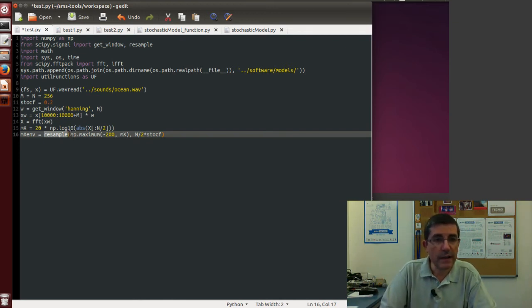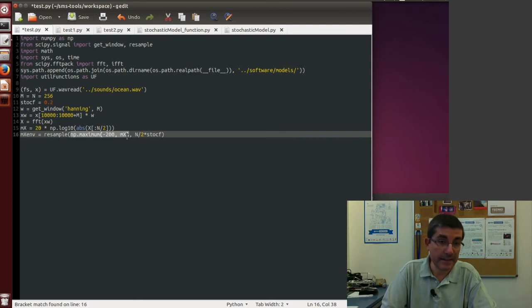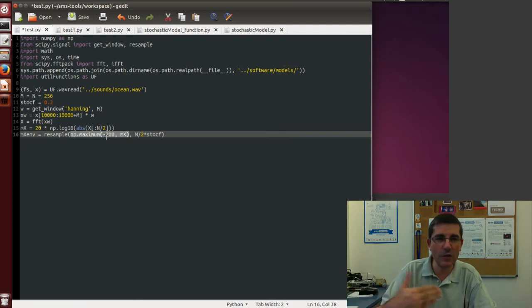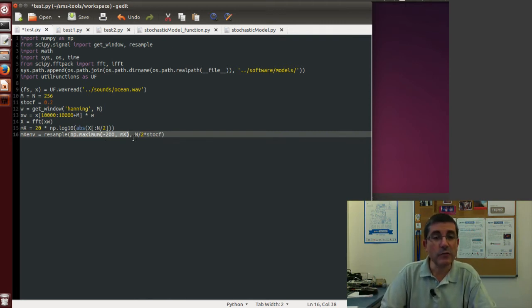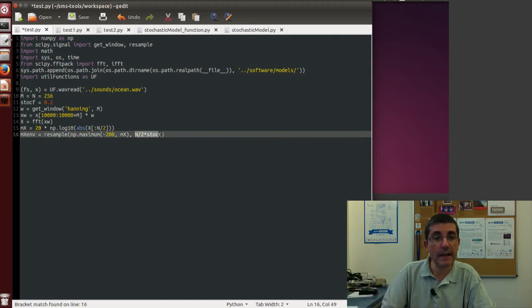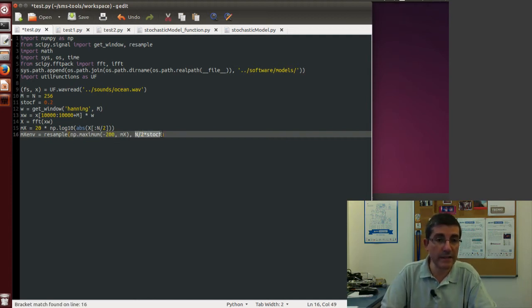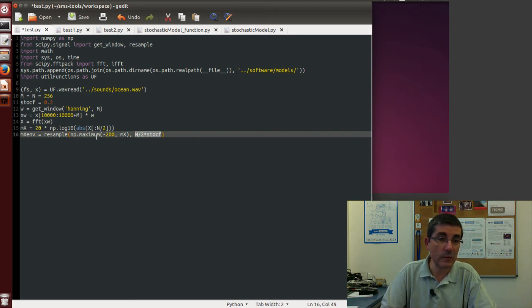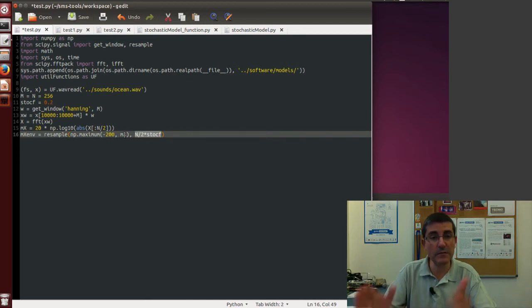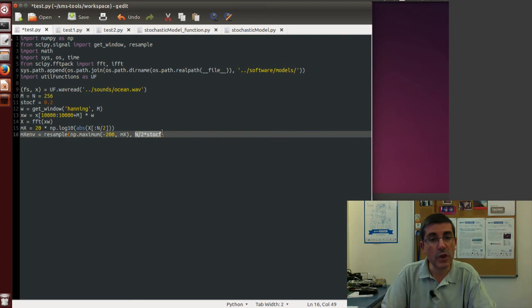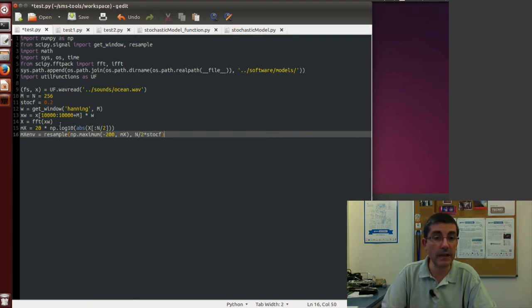So we give a function, in this case mx, and we just make sure that there is nothing below minus 200 decibels, it wouldn't make any sense, and we specify the length, the new length that we want to create. So the original length was of size N over 2, because we are only using half of the spectrum.